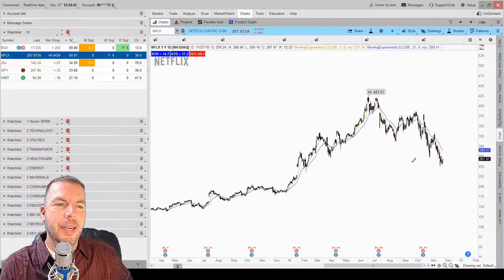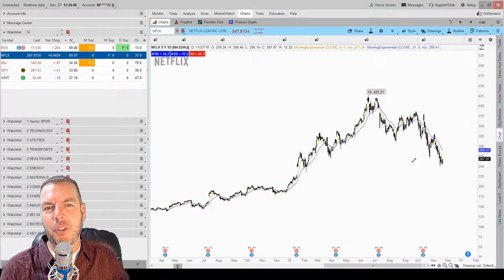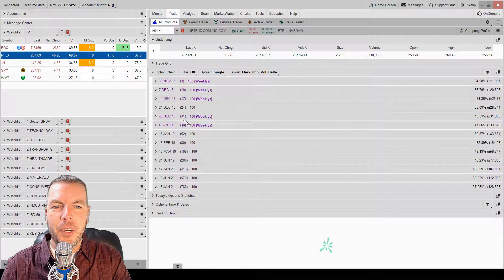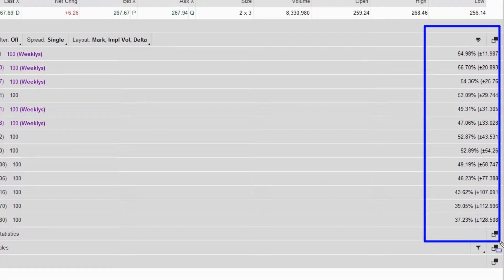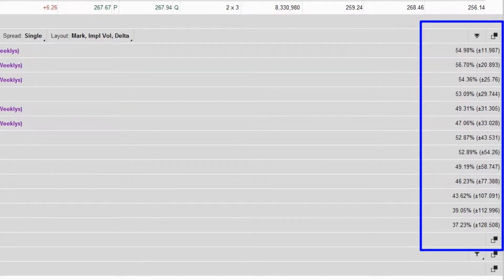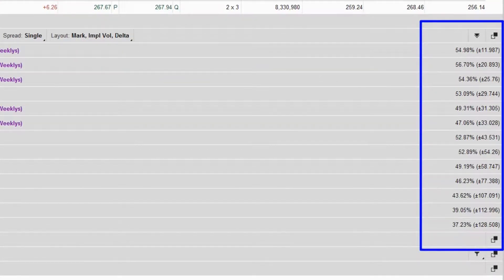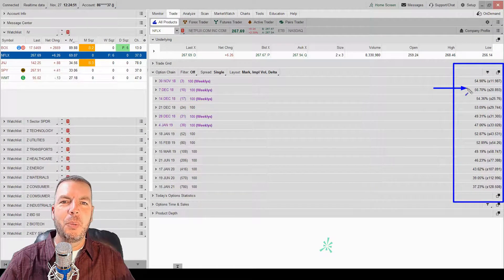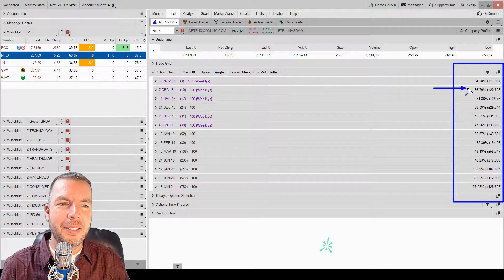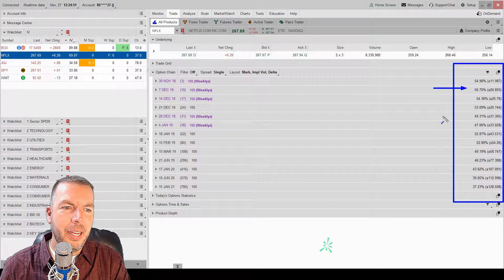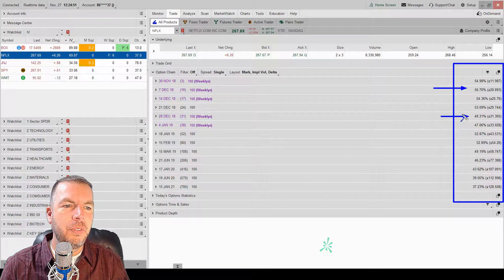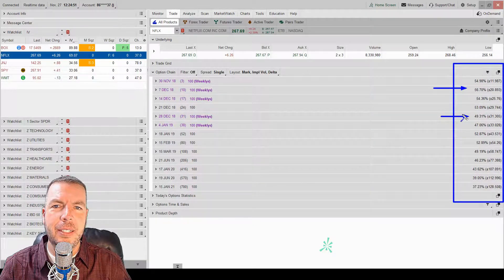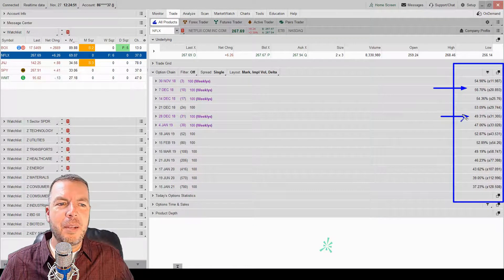We're looking at option buyers of puts and option buyers of calls. If we come over to the trade tab, we're going to be looking at these numbers on the right-hand side. For example, looking at the 7 December series, we're looking at an implied volatility of 56.70%. What does that mean? Then we come down to the 28 December series and it's 49.31%. Well, I know it's lower than the 56, but what does that actually mean? Let's talk about that.